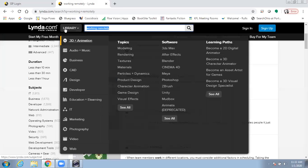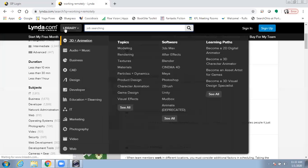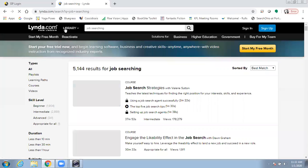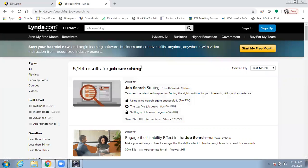As I said before, LinkedIn Learning is adding a lot of resources for people who are job searching. And again, typing in job searching will bring up a list of courses, videos, and also learning paths.